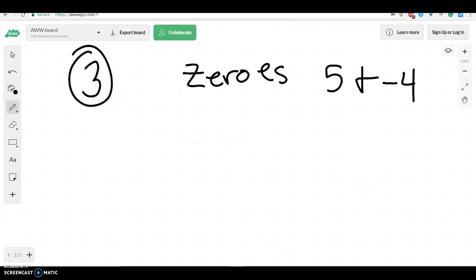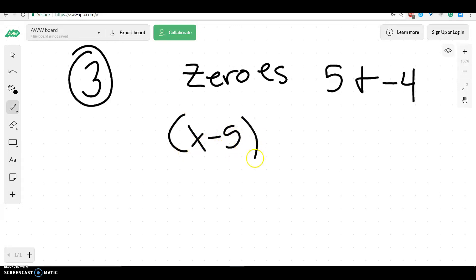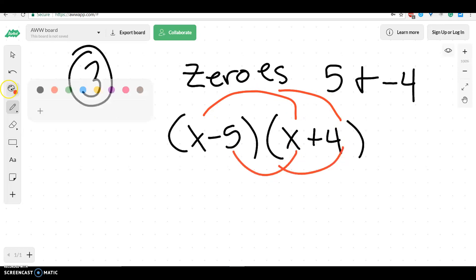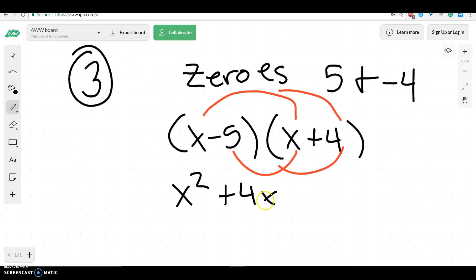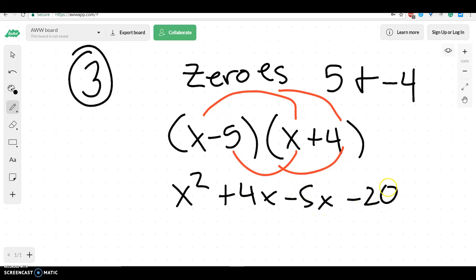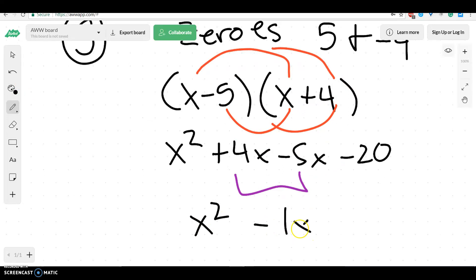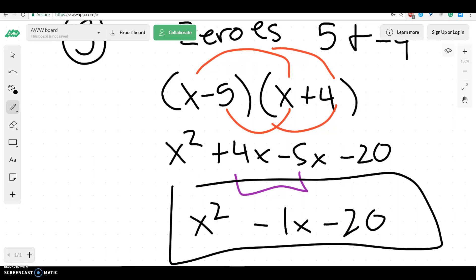Let's try the next problem. They want us to write this in standard form. Anytime they want us to write a polynomial, I start by writing it in factored form. The factors of this would be x minus 5 and x plus 4. We don't have any more factors than this because we have no square roots. Now to get into standard form, what we need to do is multiply it out. So we're going to get x squared plus 4x minus 5x minus 20. My middle two terms will combine, and we get our final answer to be x squared minus x minus 20. That would be in standard form.